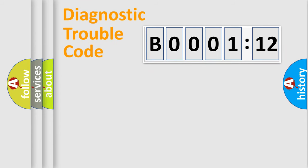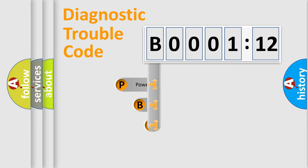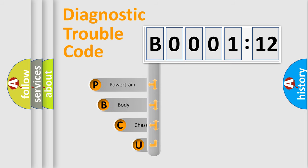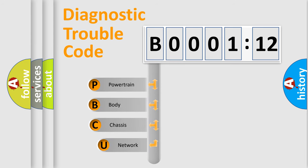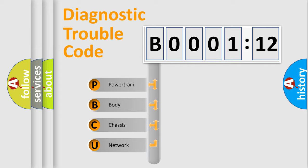First, let's look at the history of diagnostic fault code composition according to the OBD2 protocol, which is unified for all automakers since 2000. We divide the electric system of automobile into four basic units.